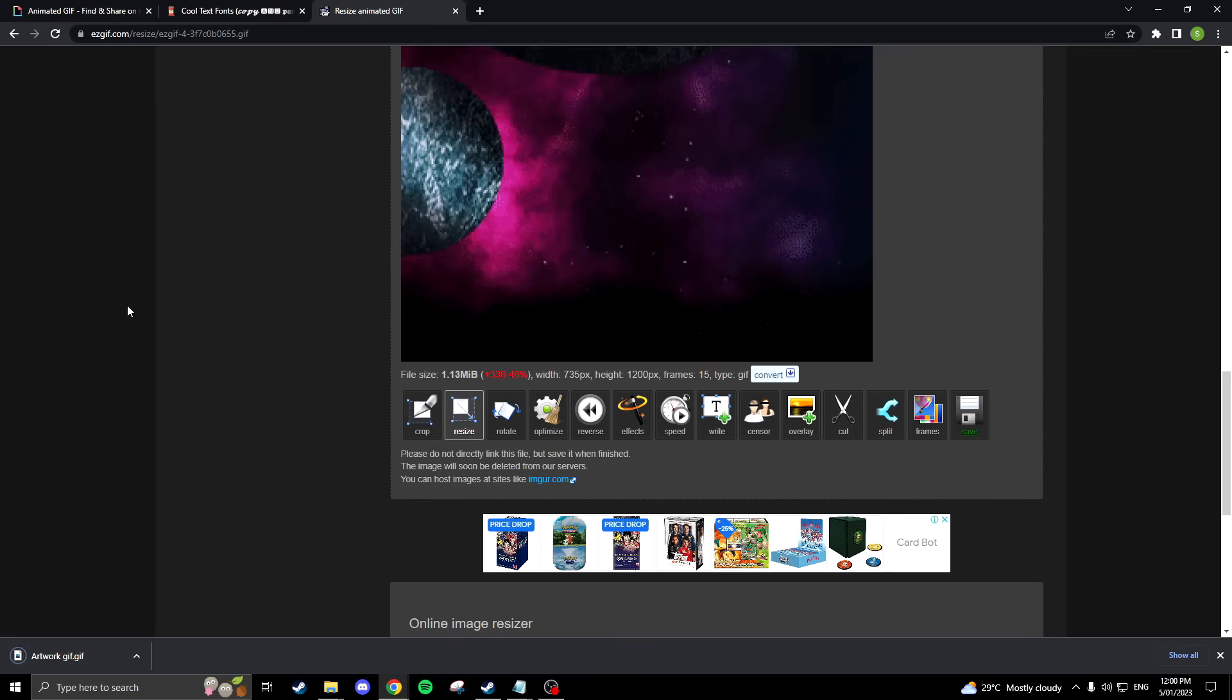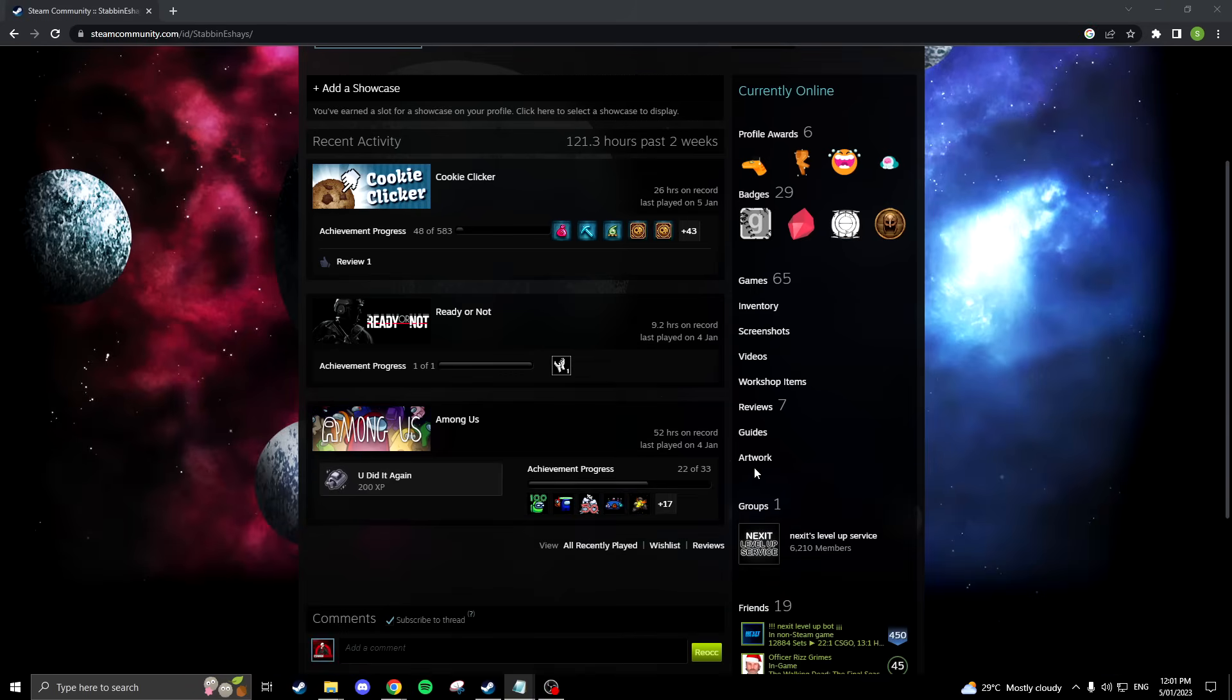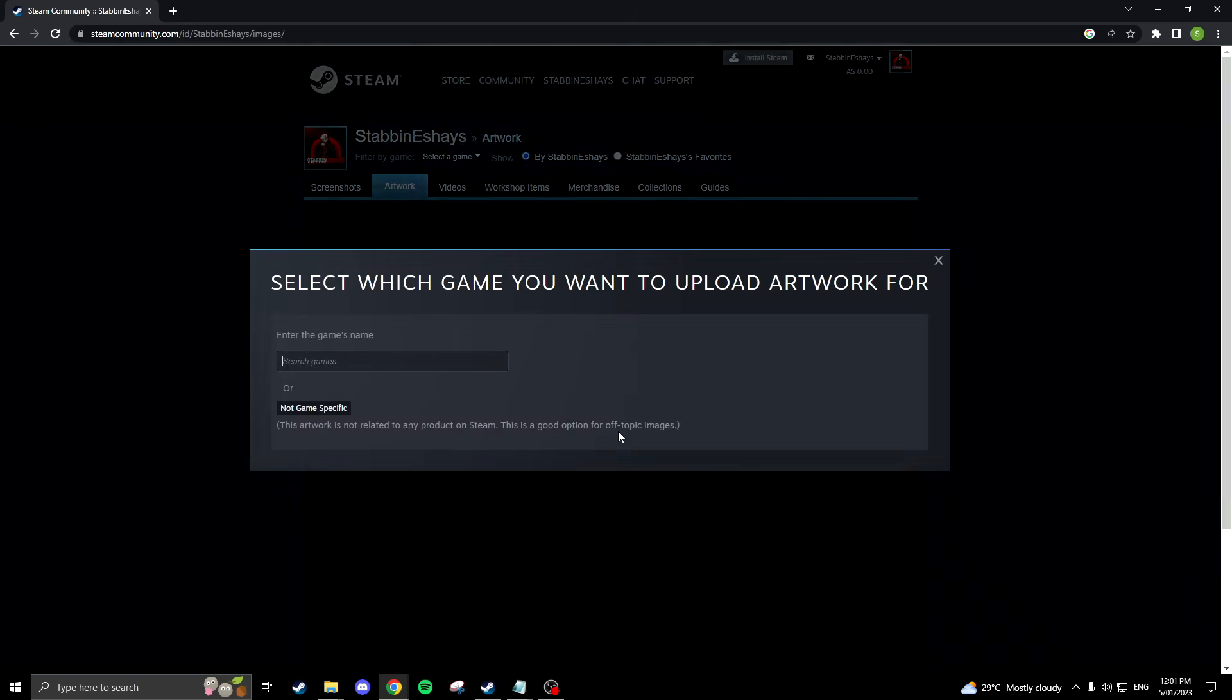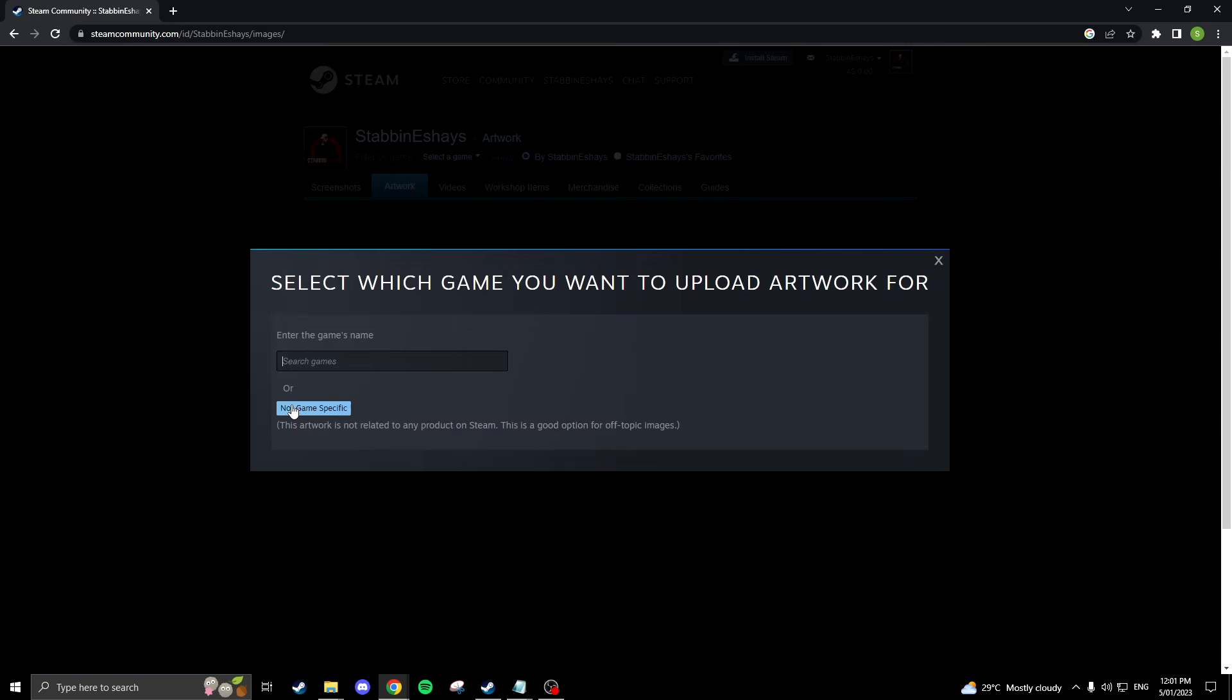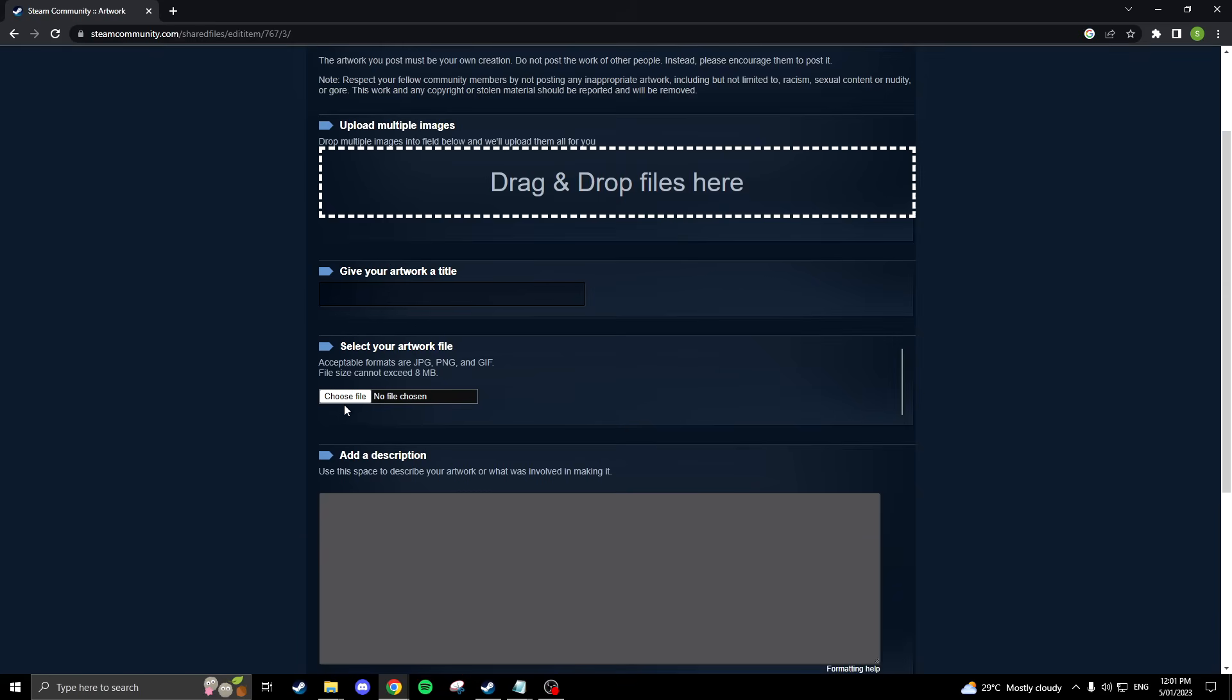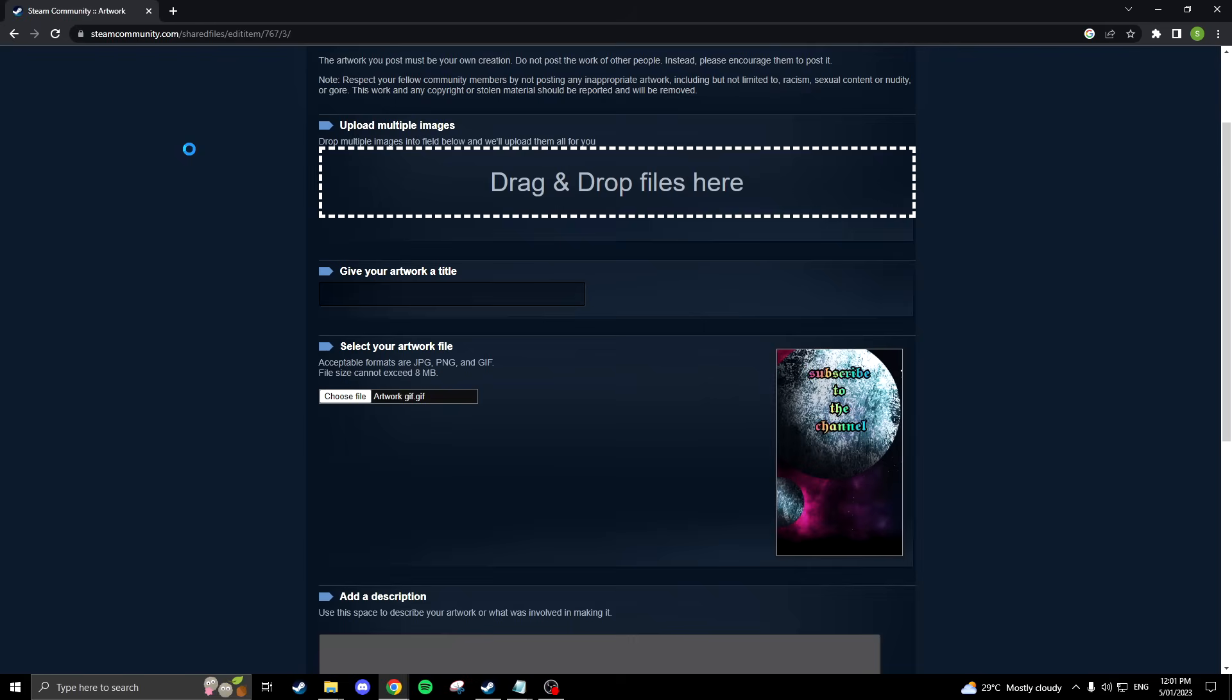Navigate over to your Steam profile via your web browser, otherwise this won't work. This will work best on Google Chrome. Scroll down and click artwork, upload artwork, not game specific. Find the GIF that you just saved and give it a title and tick the box saying this is my work.